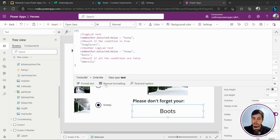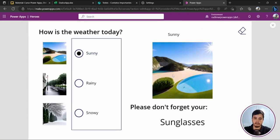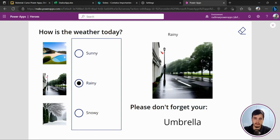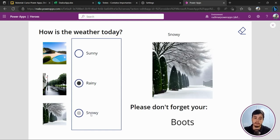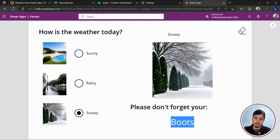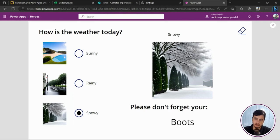Based on what I select, it will show the correct result. If I select sunny, the image and text both update — showing the correct information. If it's rainy, it falls to the false condition, not sunny and not snowy, so it shows the rain picture and umbrella. If it's snowy, it matches that condition and shows the boots. Please let me know if that was helpful and if you want more beginner videos. Don't forget to like and subscribe — thanks for watching, bye!